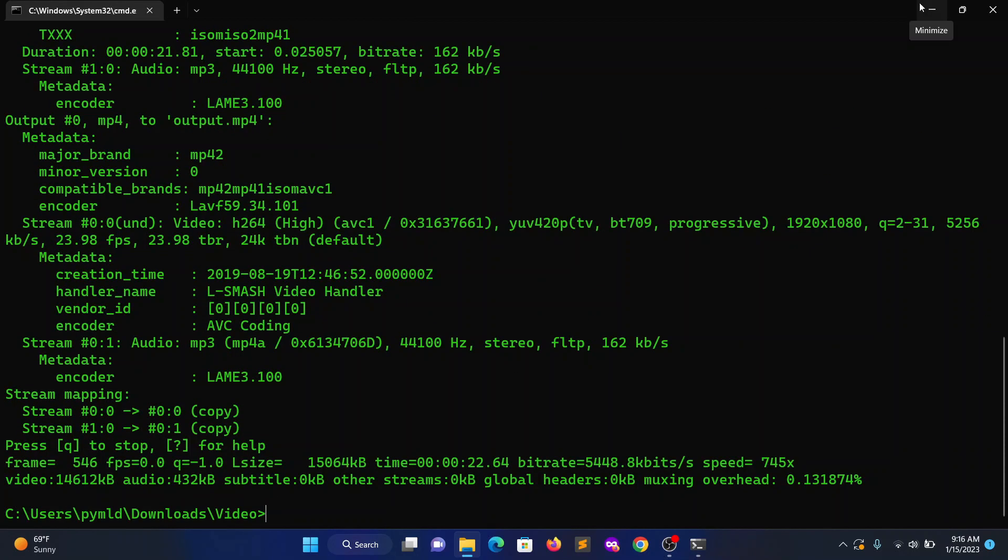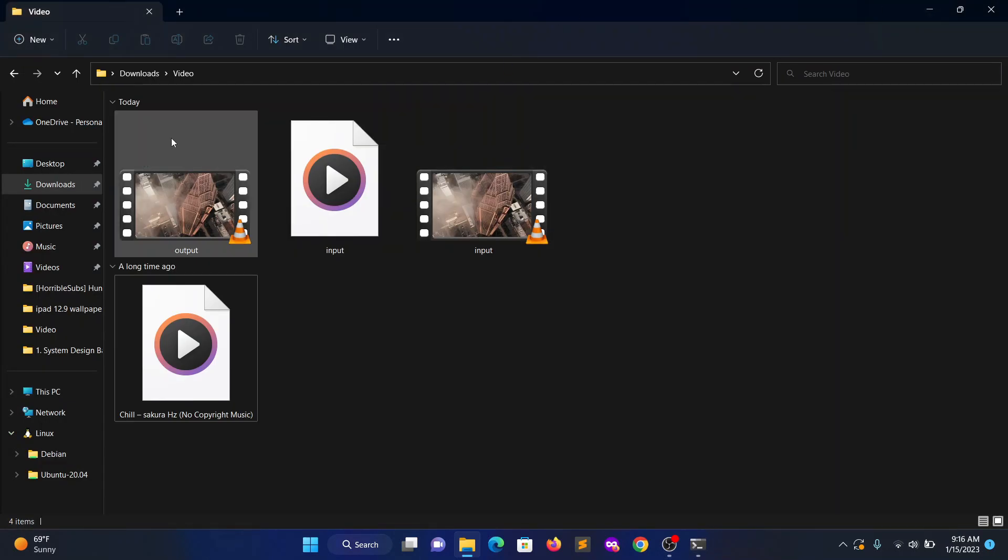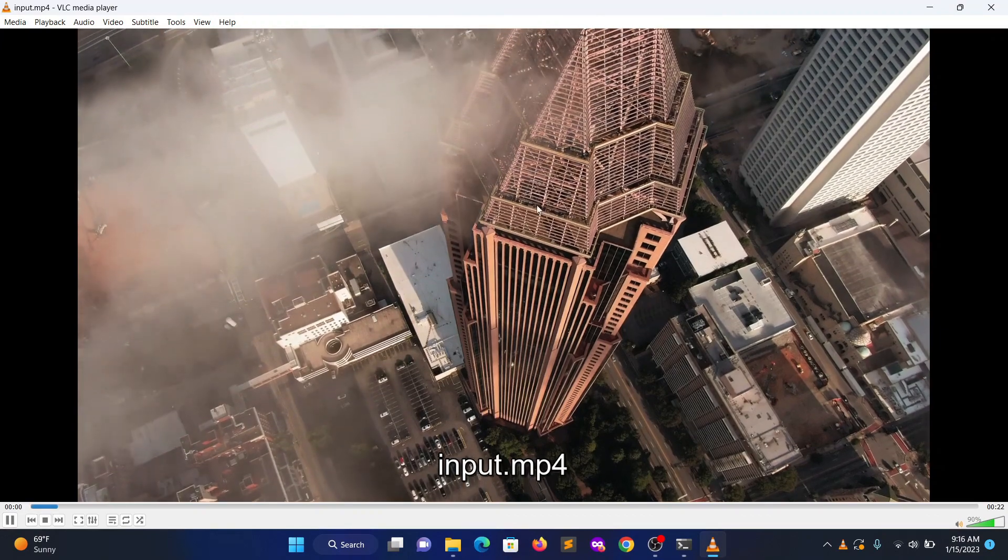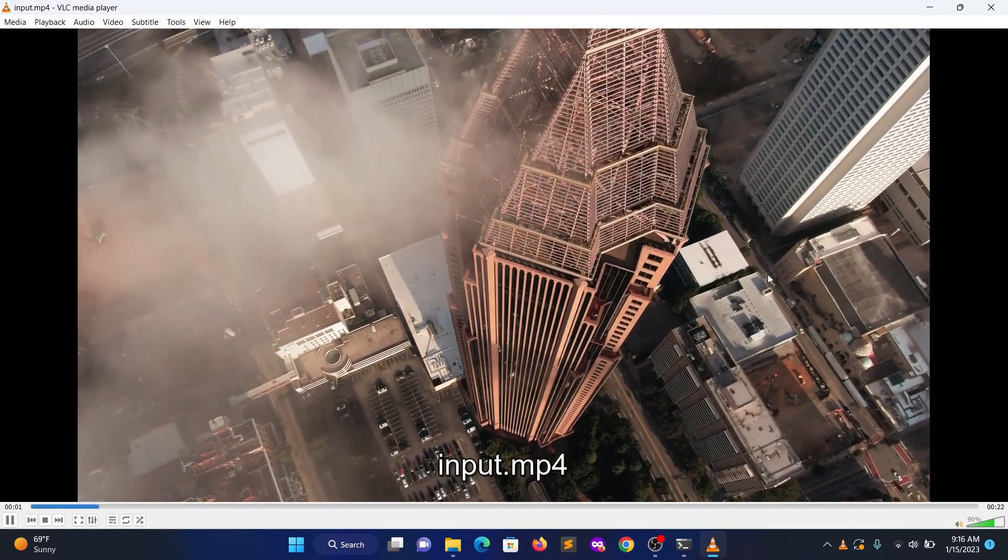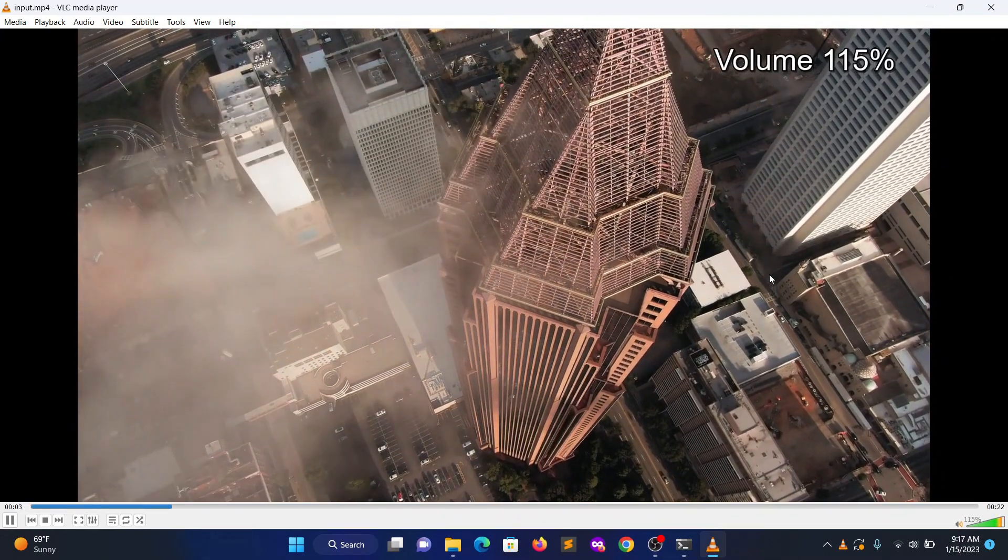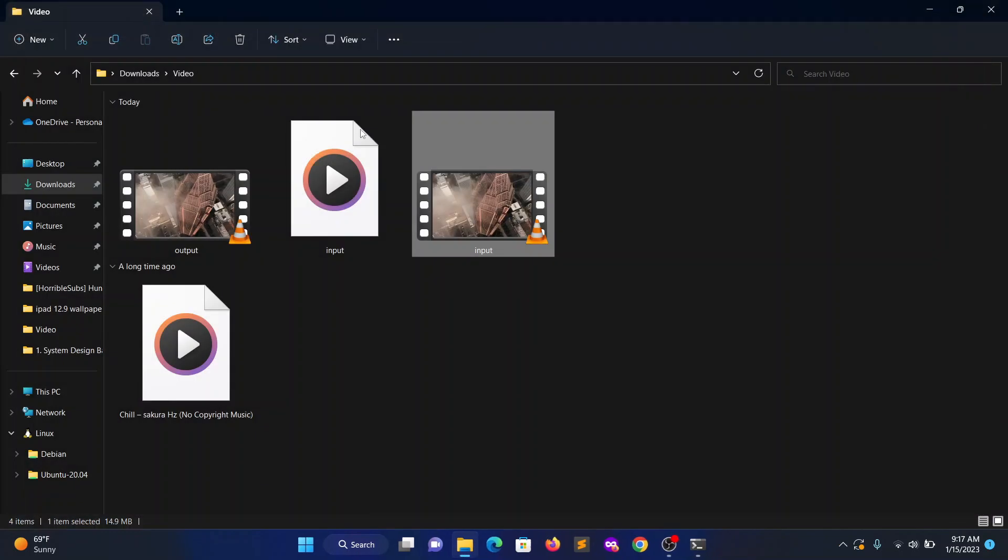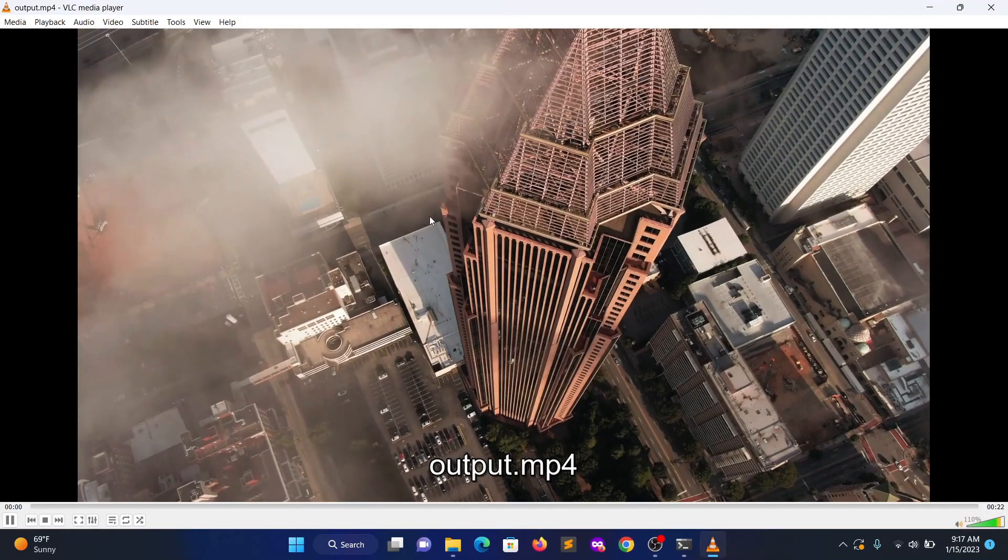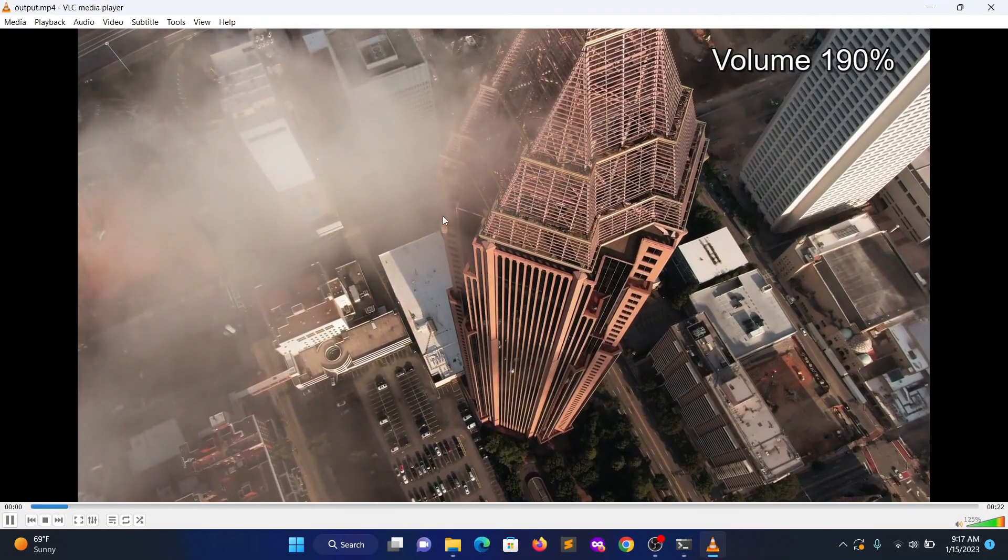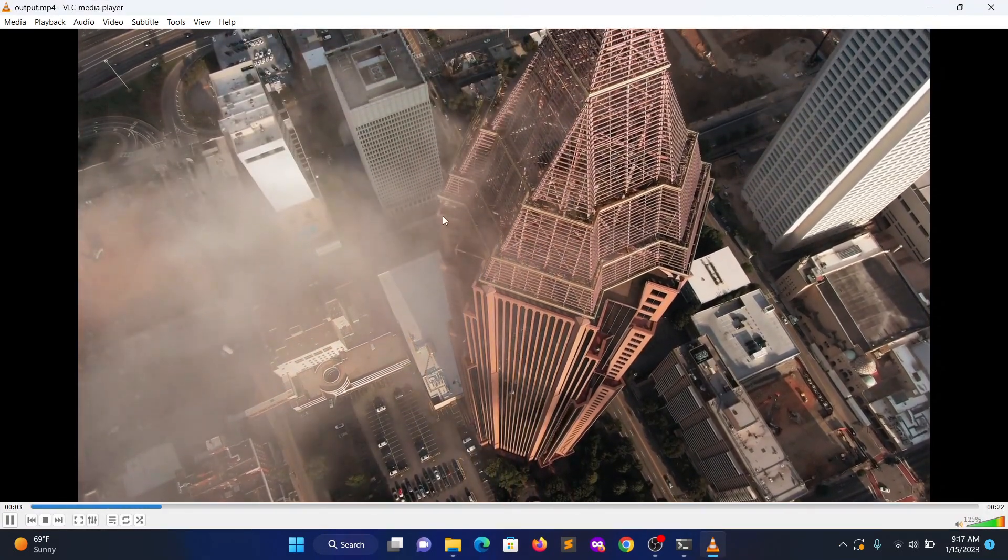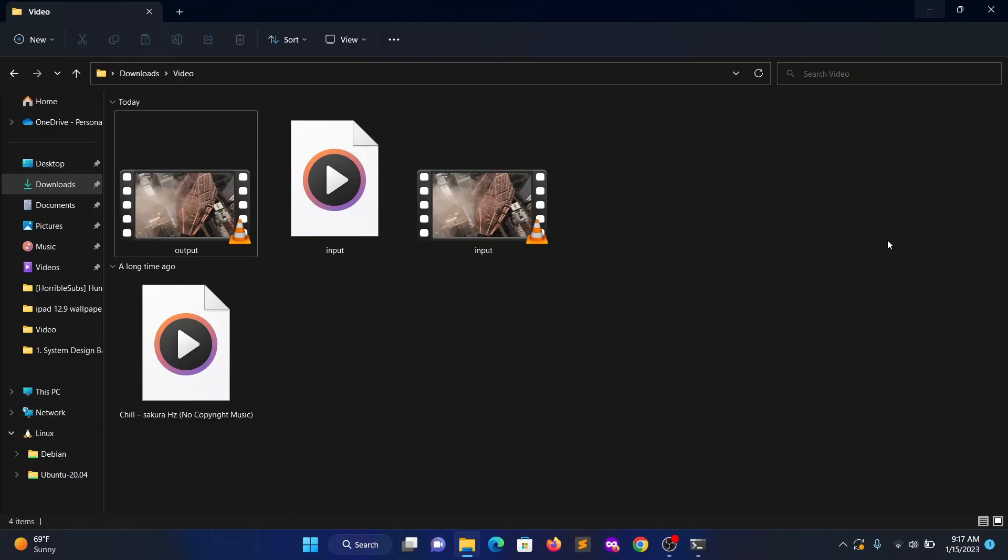It's done within seconds. Now check the output. First let's check the input - so there is no audio. Let's check the output. That's it guys, thank you.